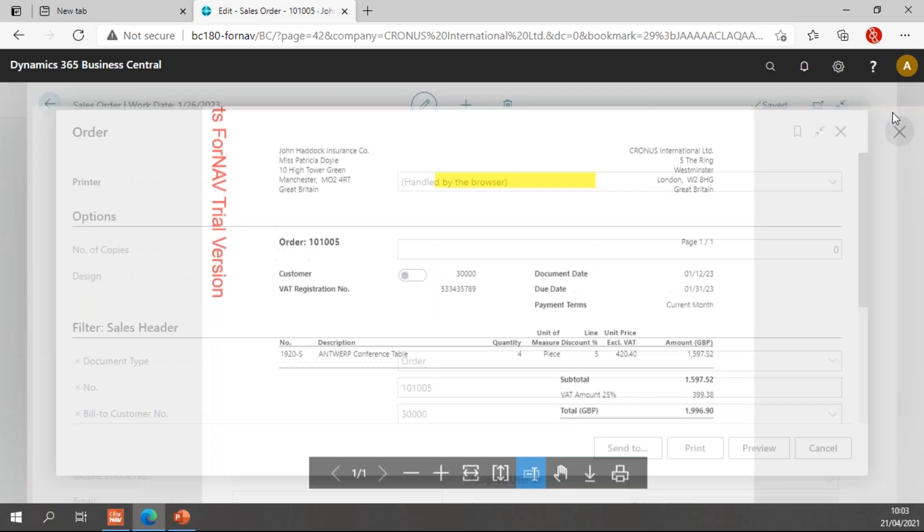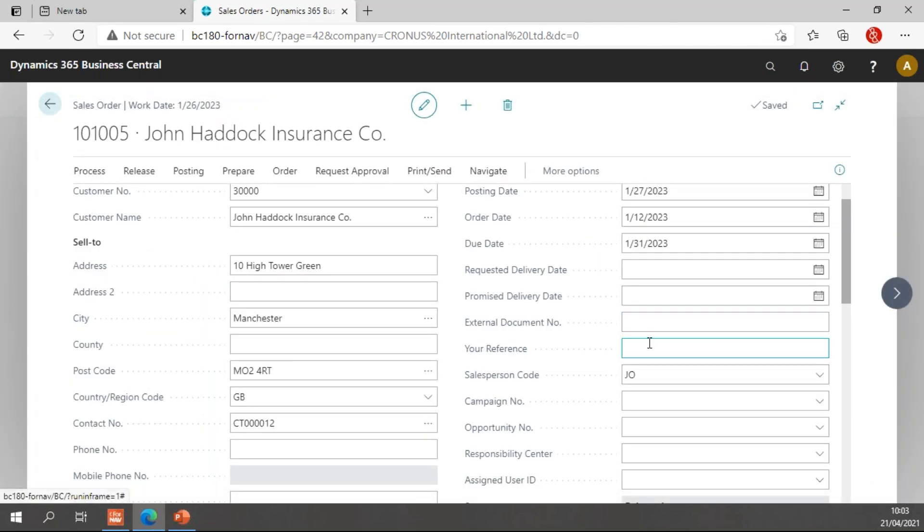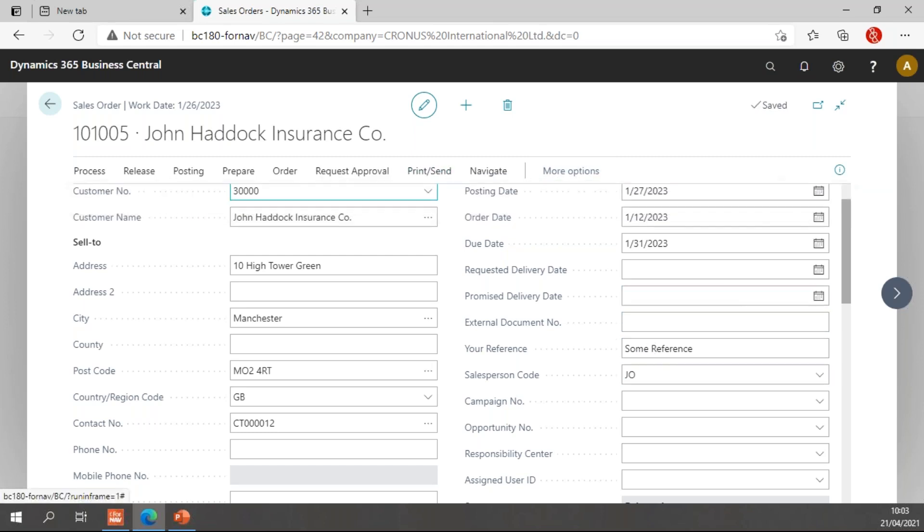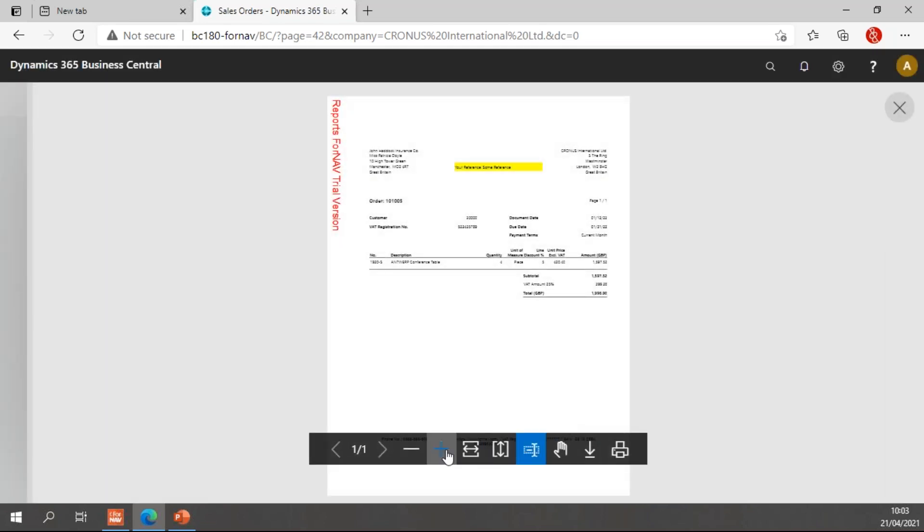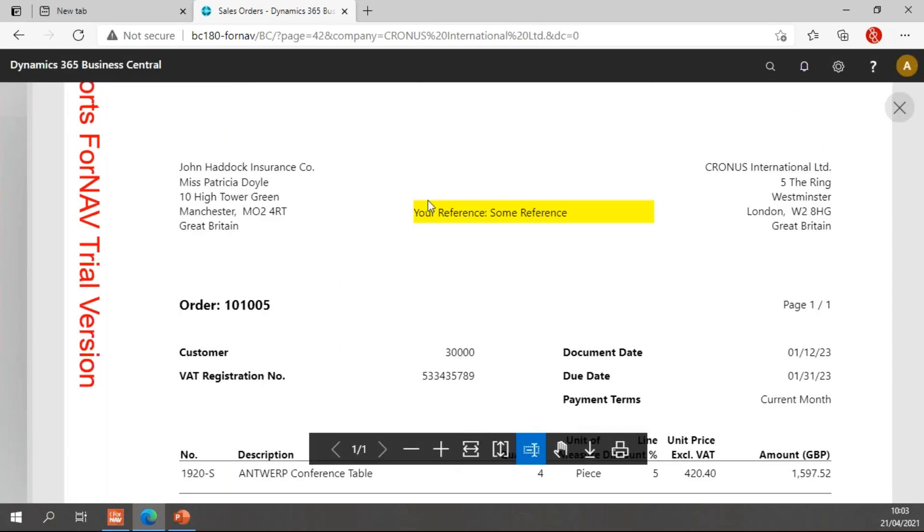And when I add my reference in my order, some reference, and I print this again, you will notice my field now says your reference colon space some reference. So that's the default way the ForNAV field extensions work.